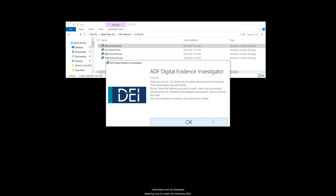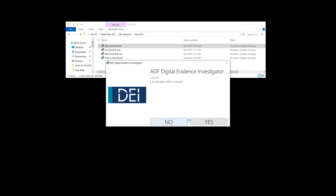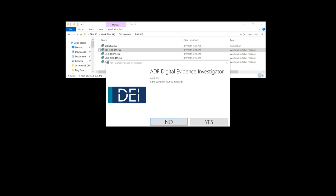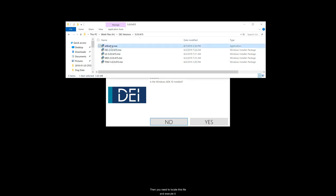Instructions will be displayed detailing how to install the Windows ADK. Click the OK button in this window. A file named ADKsetup.exe will be downloaded. Then you need to locate this file and execute that.